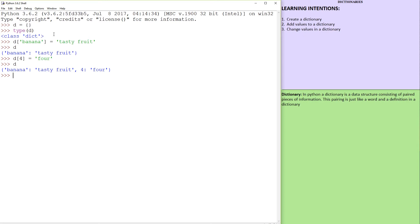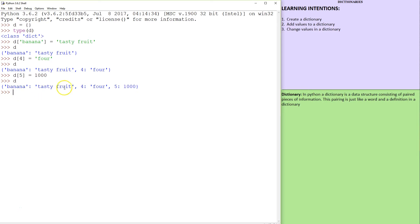So if I run a dictionary this way, there is no limitation to what you can put, really. I can go D of five equals a thousand. Not sure what the relevance of that would be, but these are three keys and these are the values.